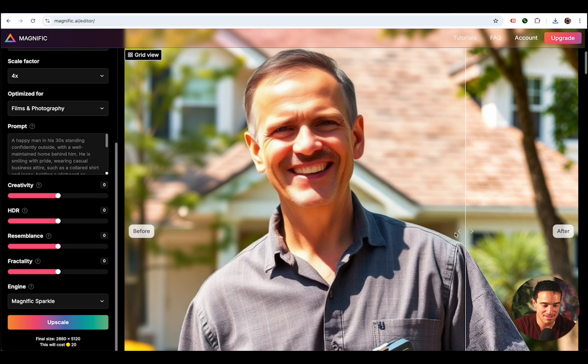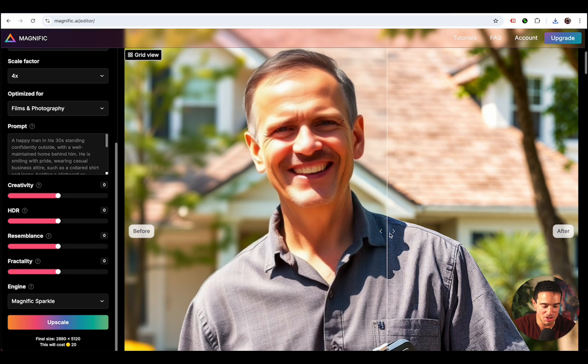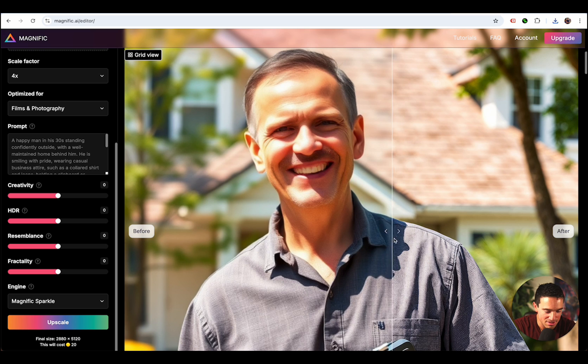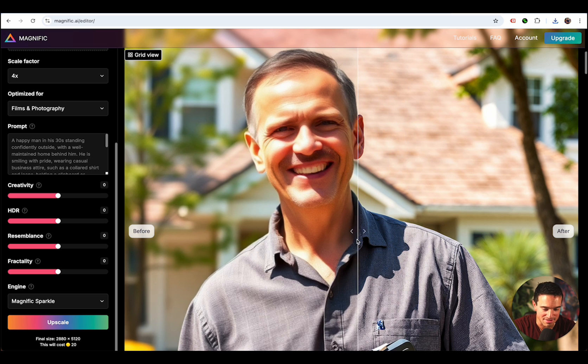Watch this. Watch how real he becomes. Look at his shirt. Look at his shirt. Detail. Ready? The face is going to blow you away.